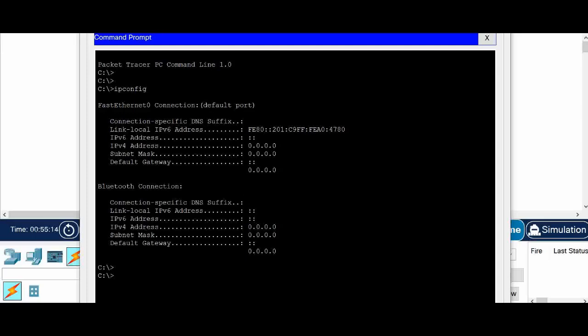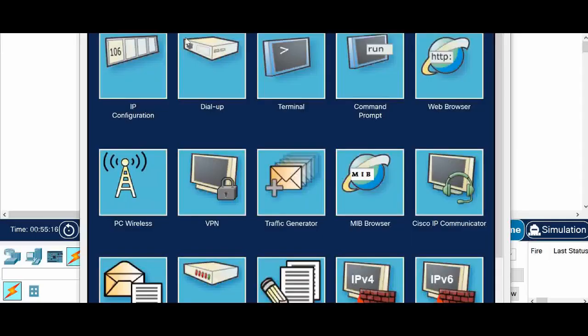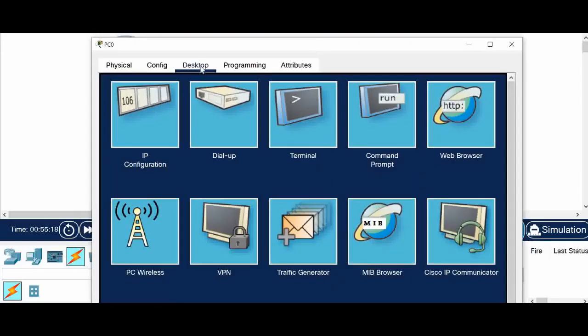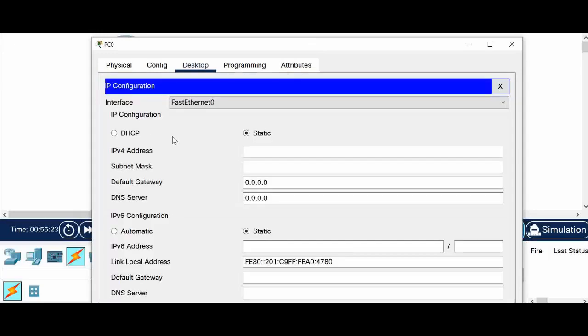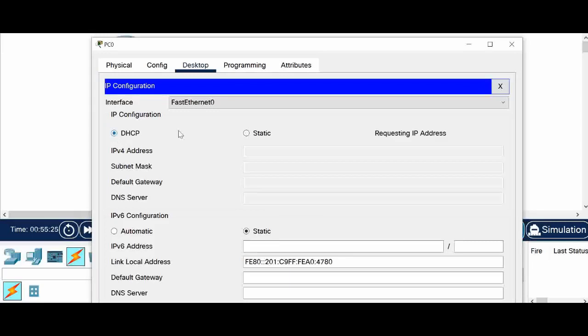And now I will go to desktop. So in desktop you have to click on this IP configuration. And click on DHCP. So you can see it is requesting the IP address. And it got the IP address immediately.